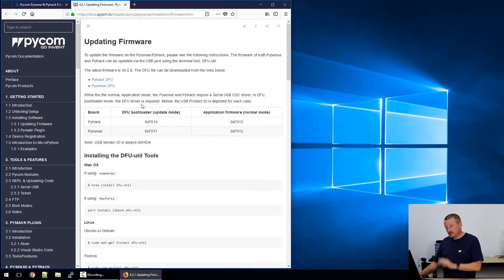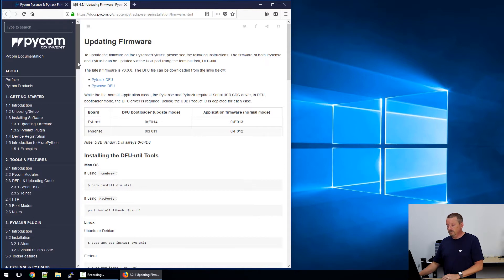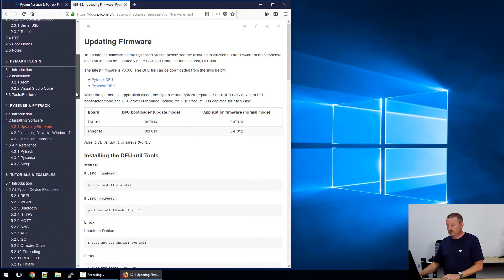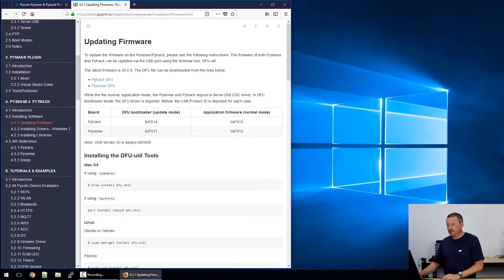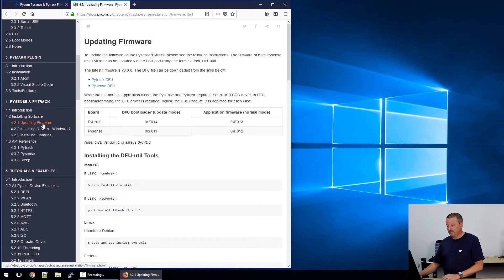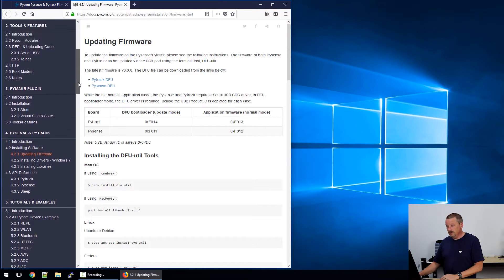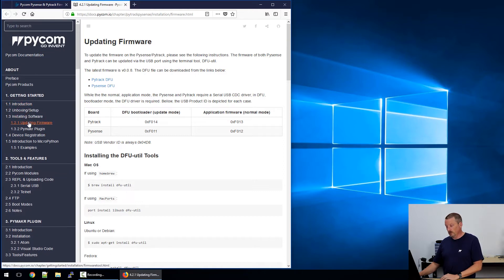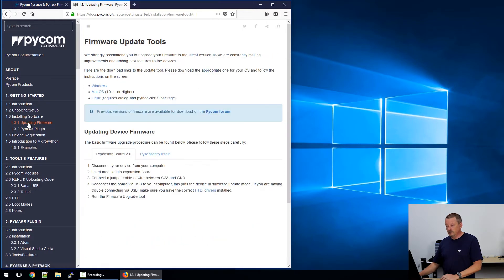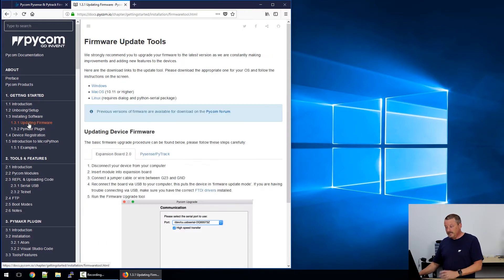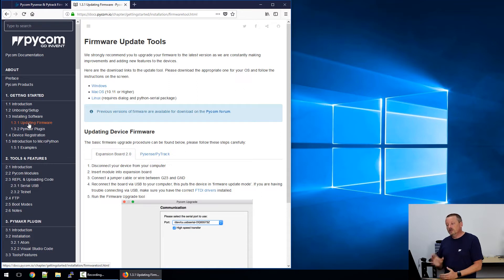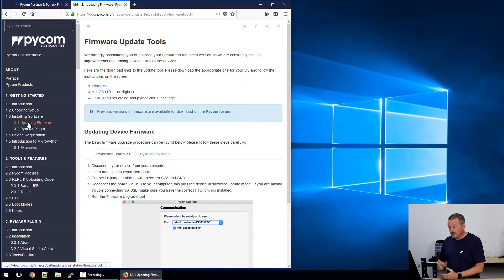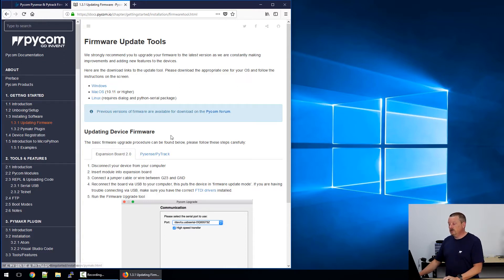This is the updating process for PySense and PyTrack. If you look at the contents, we're down in Chapter 4, 4.2.1, Updating Firmware. Not to be confused with, if you go further up under Getting Started, 1.3.1, Updating Firmware. So this other updating firmware area is talking about updating the firmware on the microcontroller.